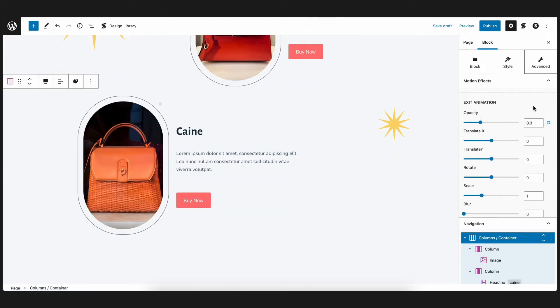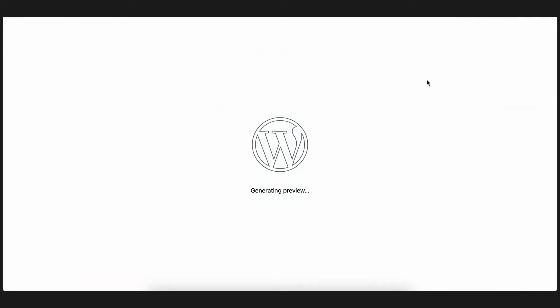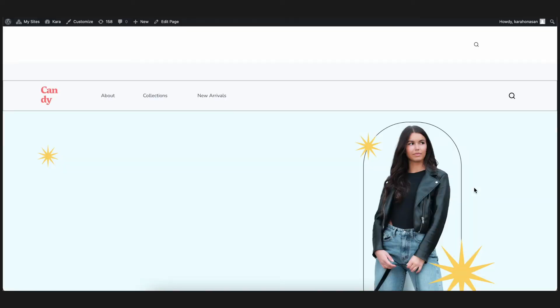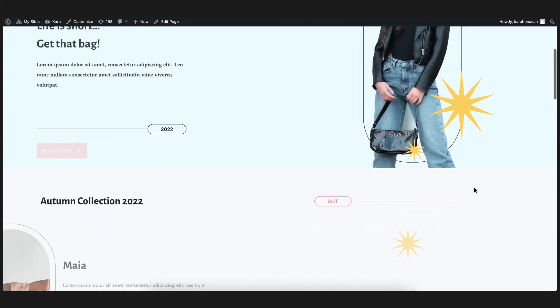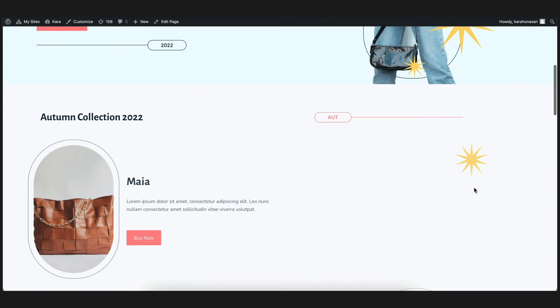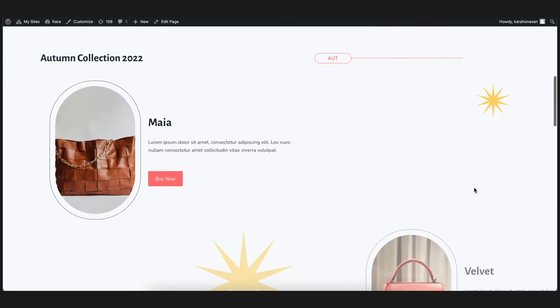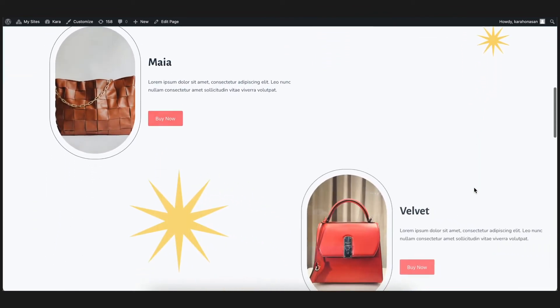Now let's check the front end again. There! Now you can see that as you scroll past the block, it fades out slowly.